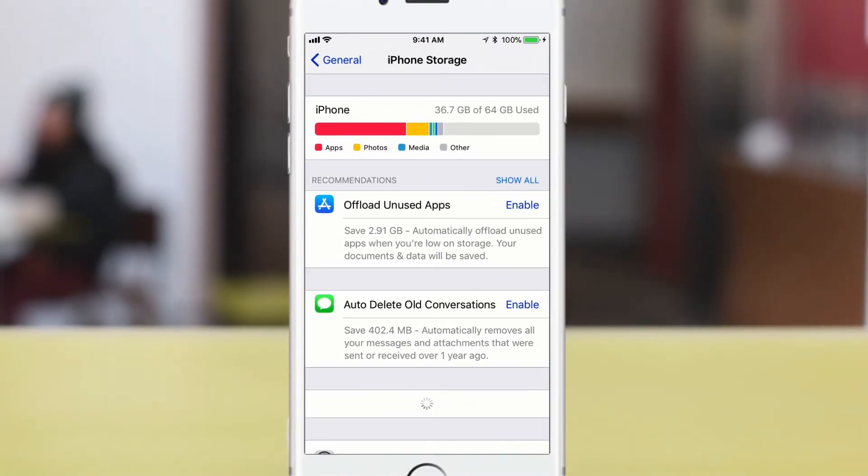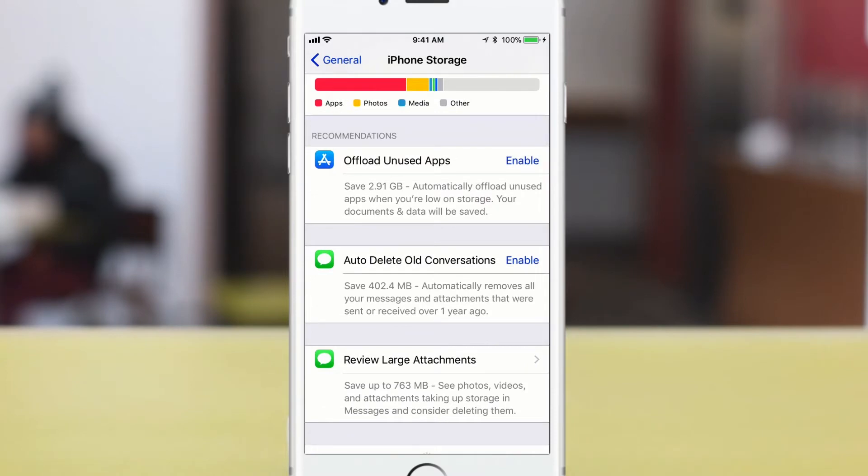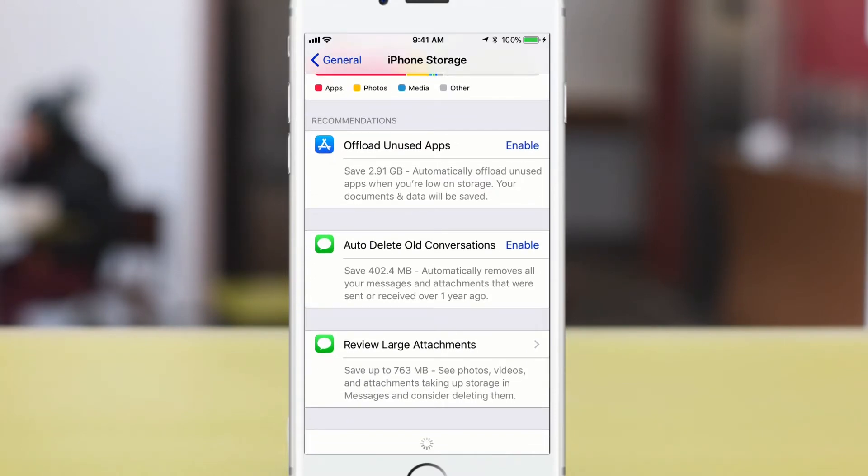This first section here, recommendations, let's click on show all so you can see everything. Yours might look a little different than these, but these are new features here.